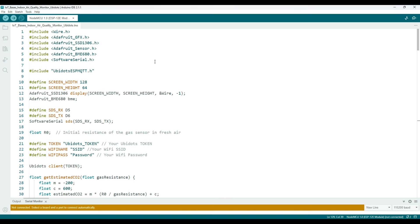For security reasons I am not displaying my Ubidots token, SSID, and password here, but you have to enter them. Now connect the ESP8266 to the computer using micro USB cable.